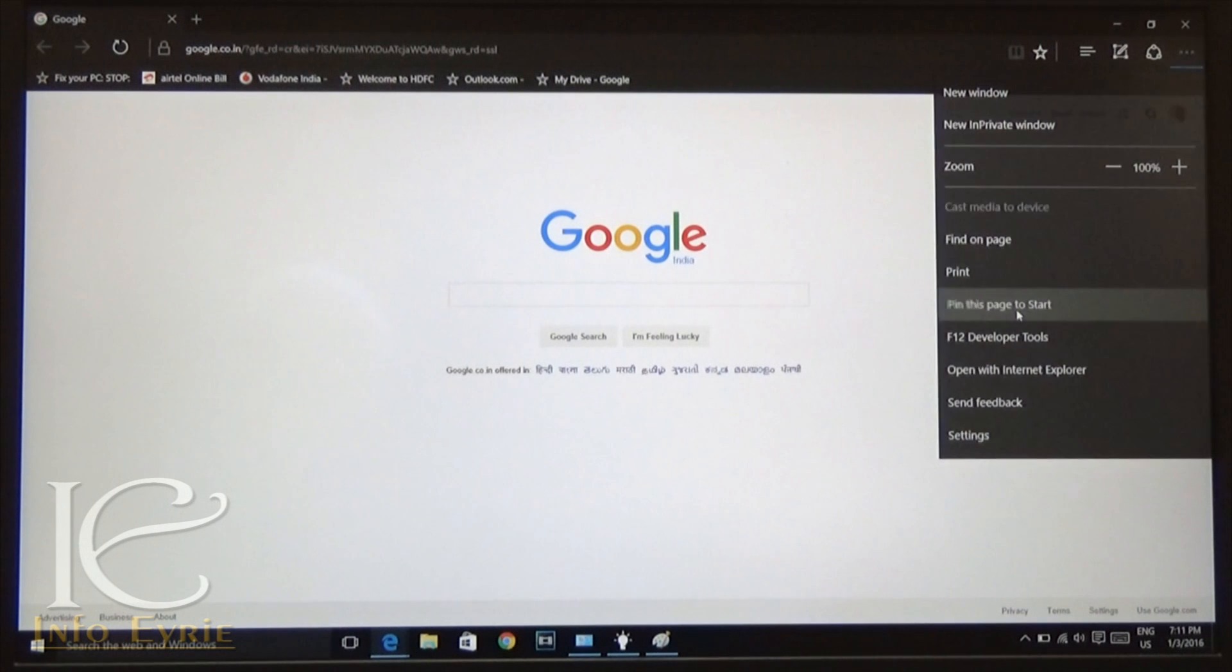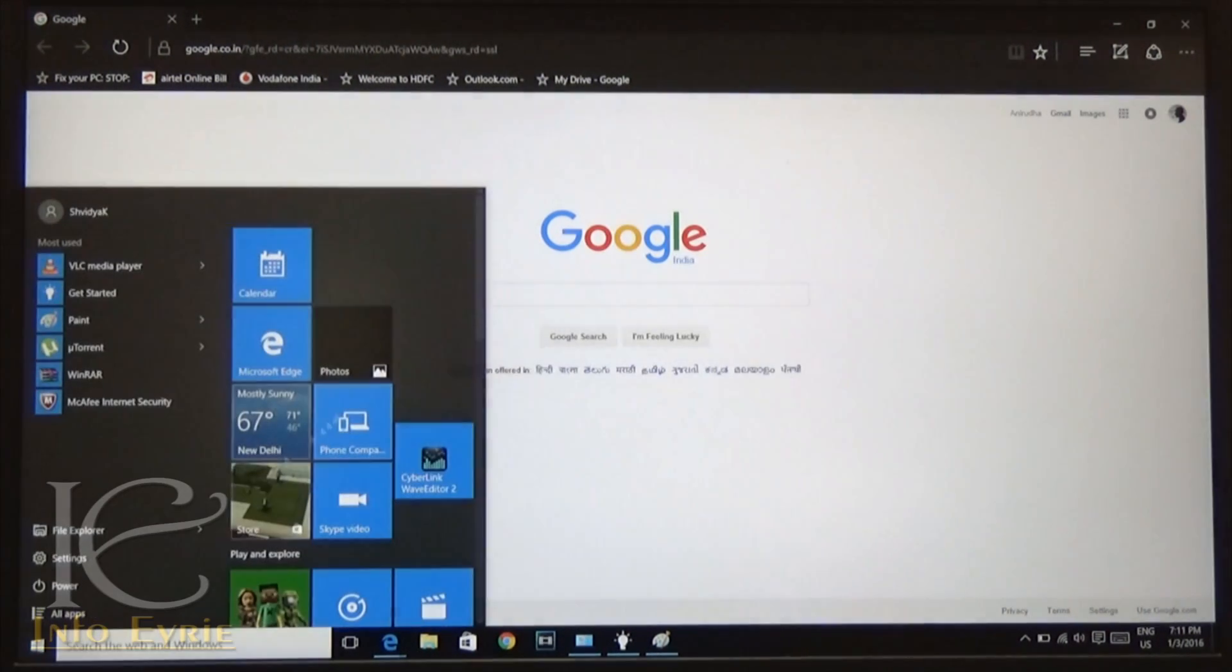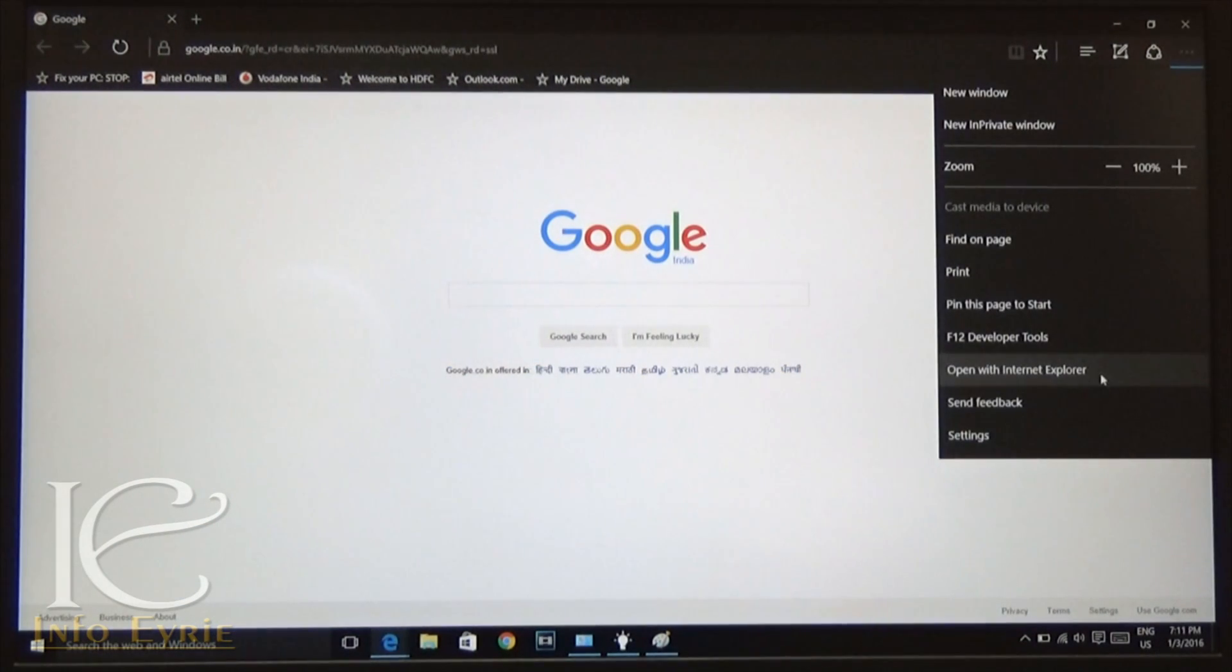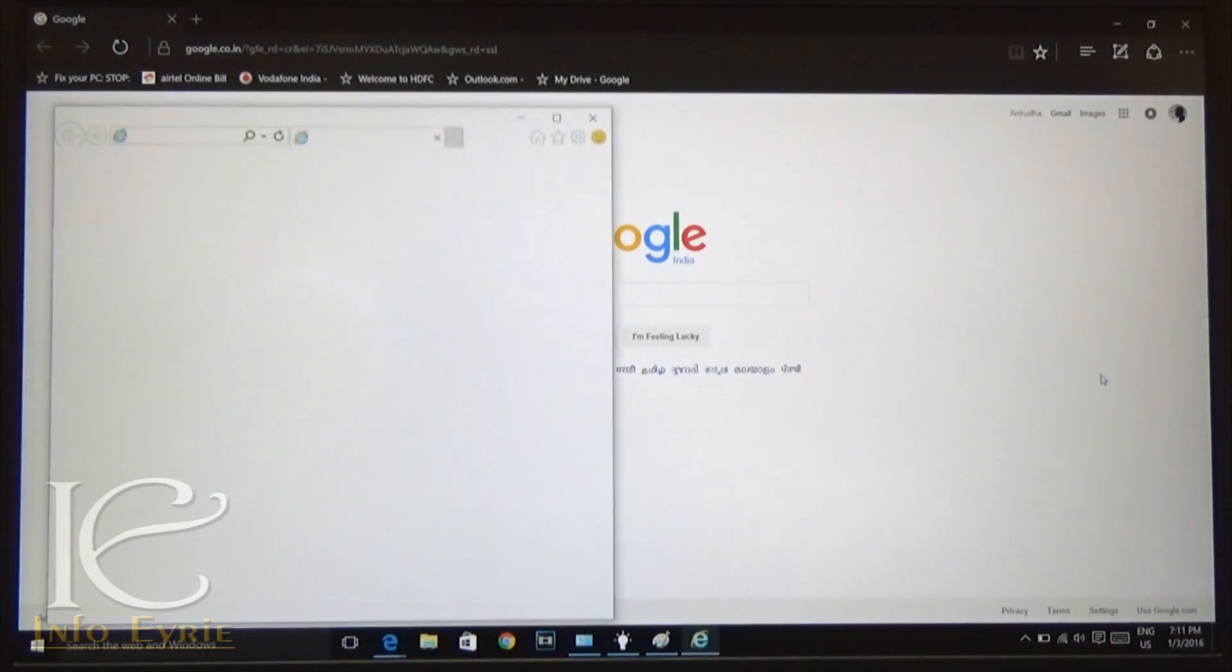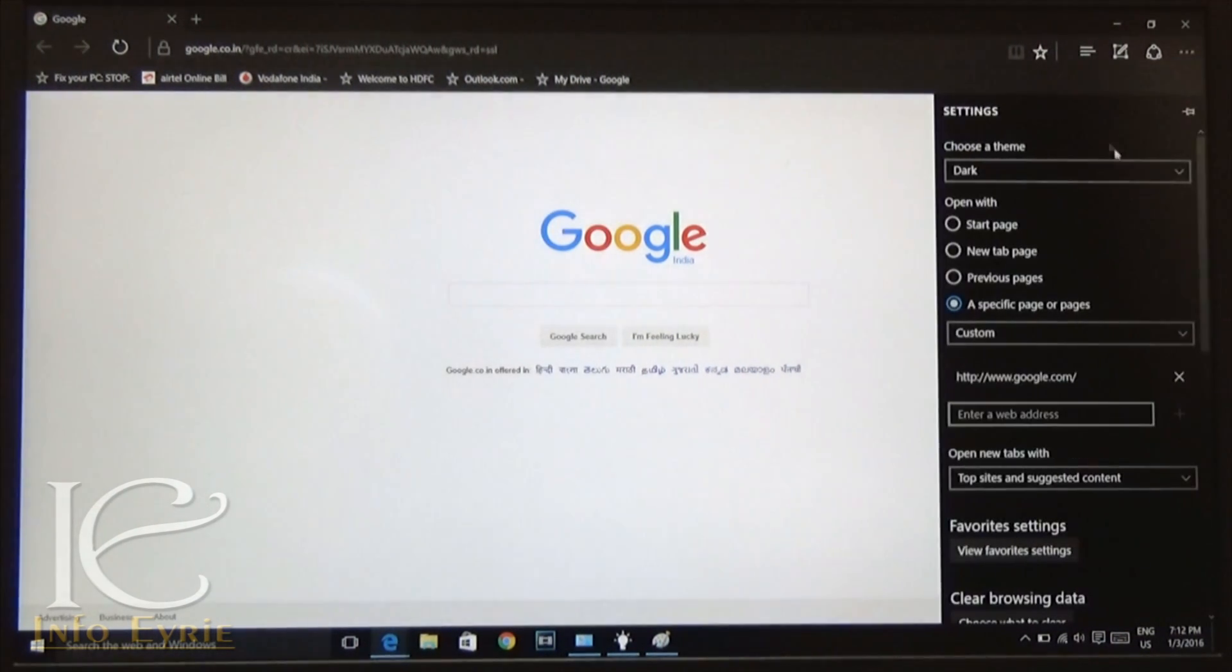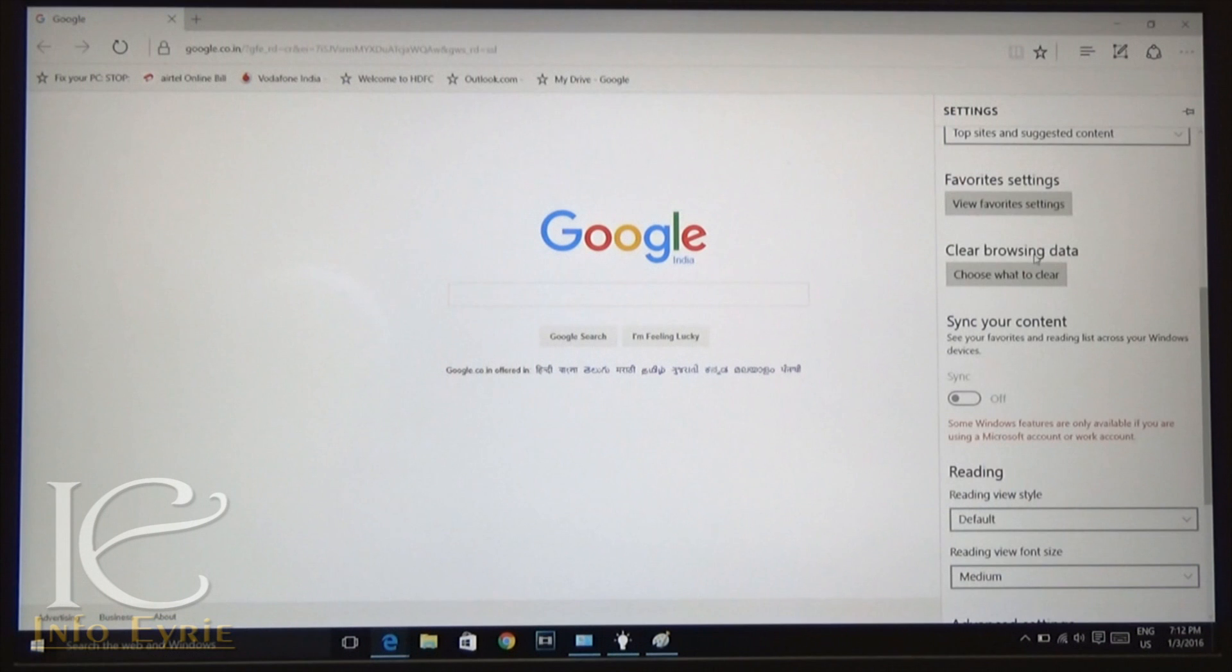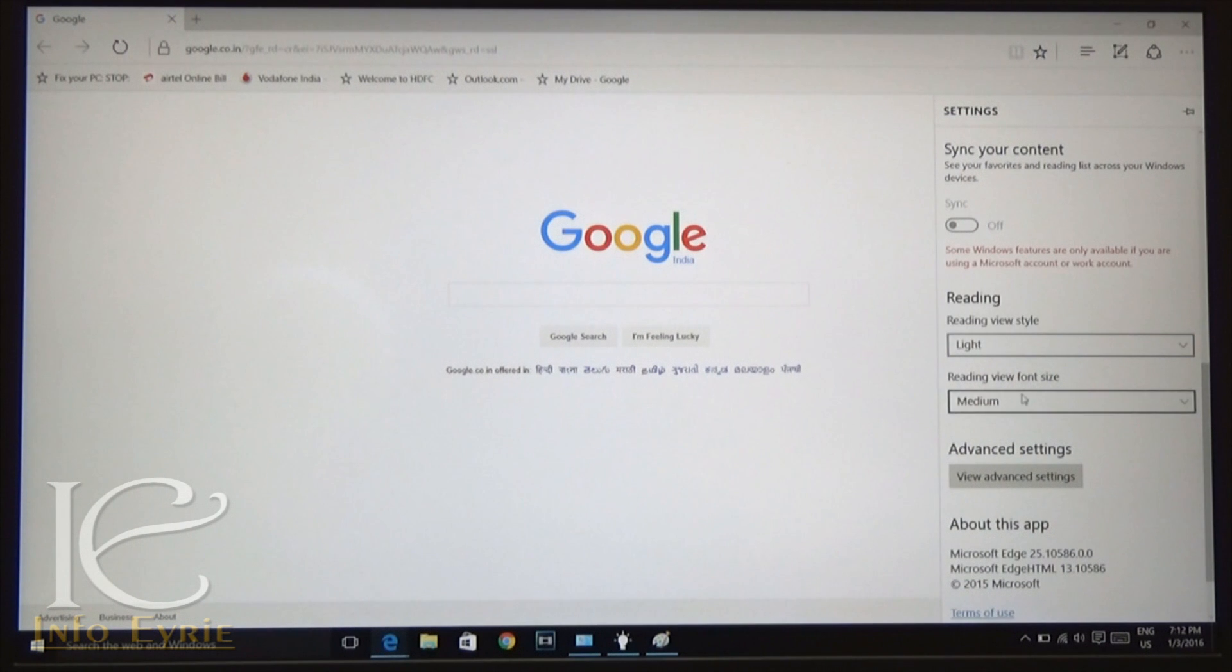You can save your browsed websites and pin them to start menu which is a very handy option. We can open websites with IE if required directly from the Edge settings. We can change the themes of the browser and apart from this there are other tons of customization options. So in short, Microsoft has finally made it.